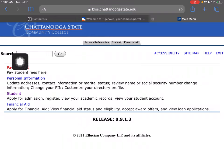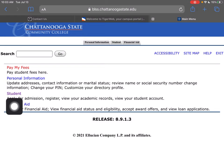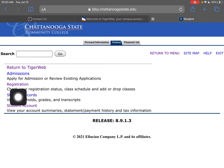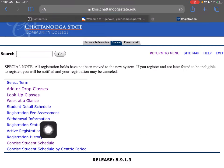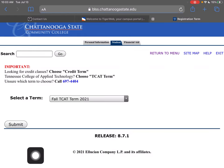It may ask you to log in again, just please do so. Then we're going to click Student, then Registration, and then Concise Student Schedule.